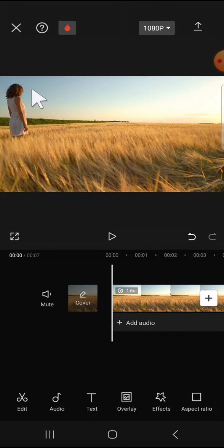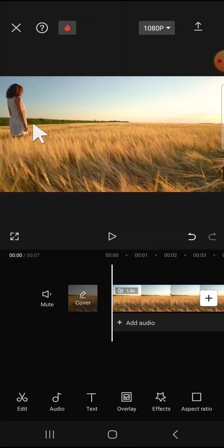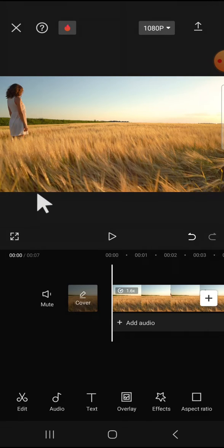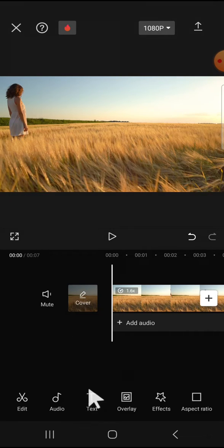For example, I'm going to track this girl. If you want to track a moving object, we have to use text, emoji, or sticker to track the moving object. For example, I'm going to use text, so I'm going to add text to this video.